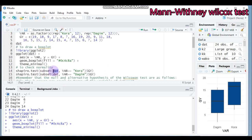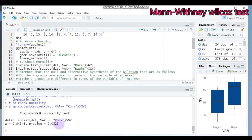You need to subset your data, indicating the data name and the factor — which is variety. The first variety is Cora, and using the dollar sign you indicate the response variable, which is grain yield. Type this and submit to RStudio. As you can see, the p-value is less than 0.05. If the p-value is less than 0.05, there is a significant problem with normality — meaning the assumption of normality is not fulfilled, or it is violated.